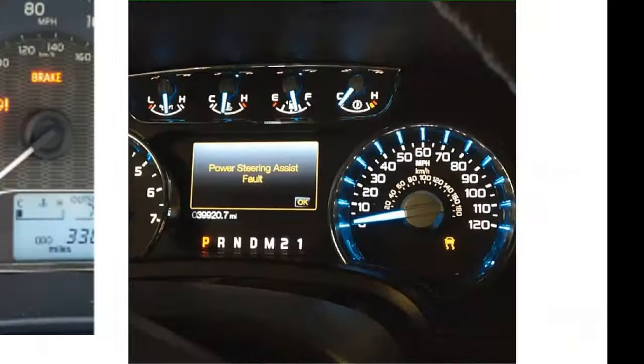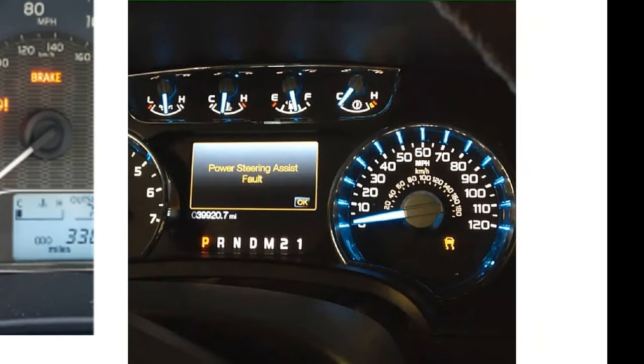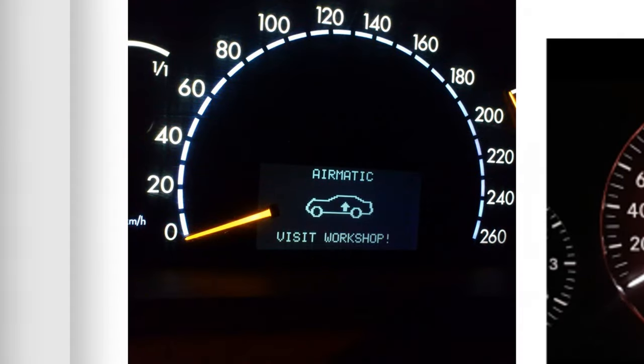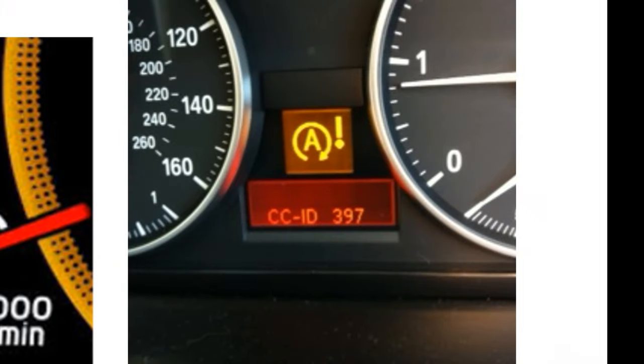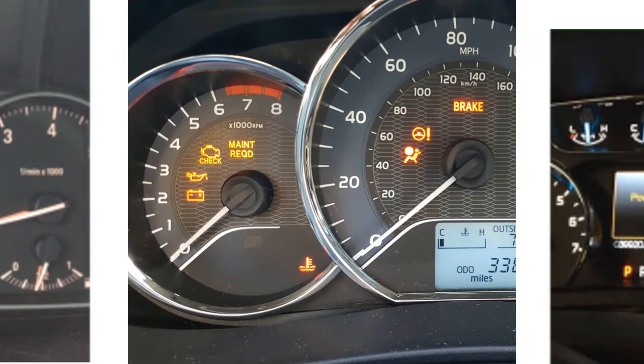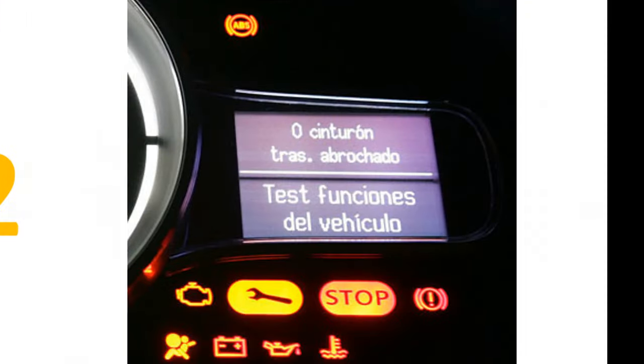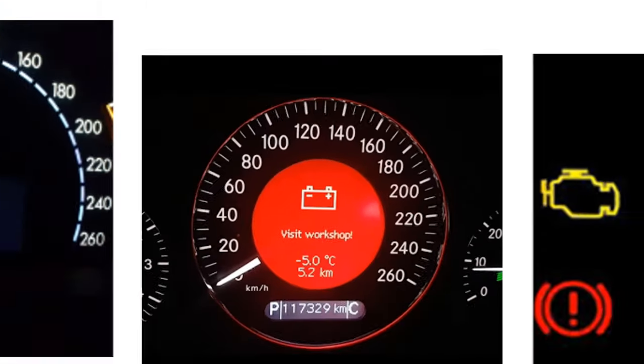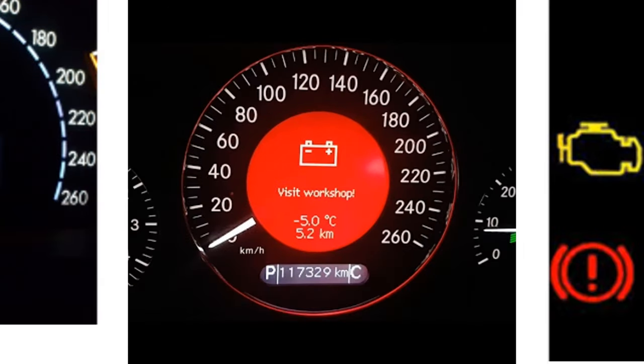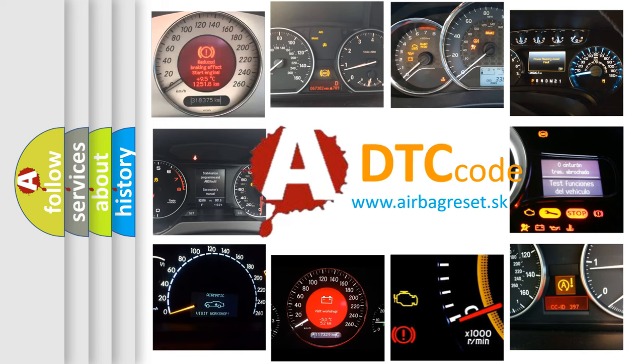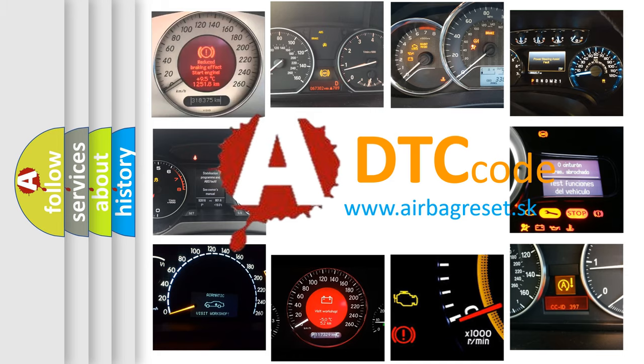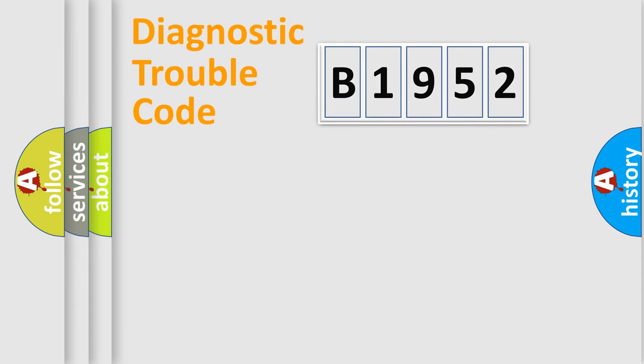Welcome to this video. Are you interested in why your vehicle diagnosis displays B1952? How is the error code interpreted by the vehicle? What does B1952 mean, or how to correct this fault? Today we will find answers to these questions together.